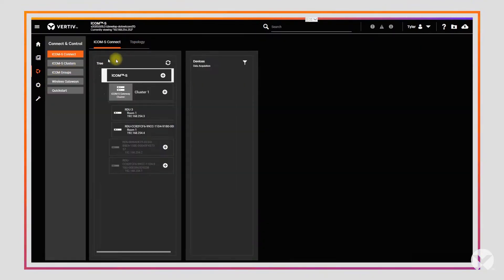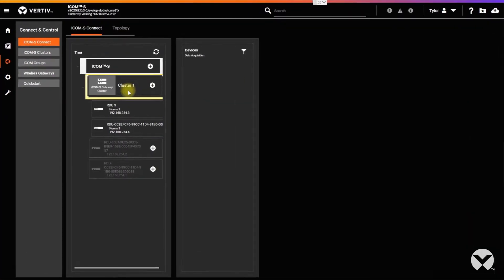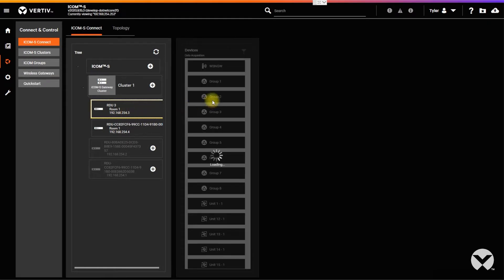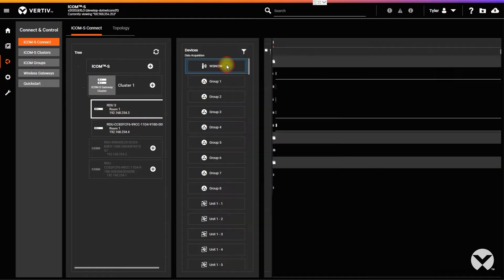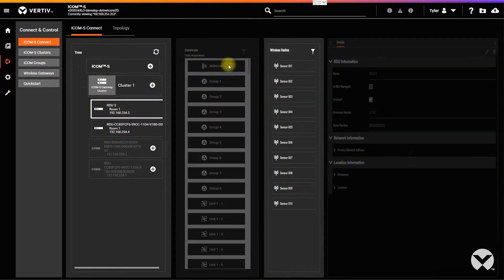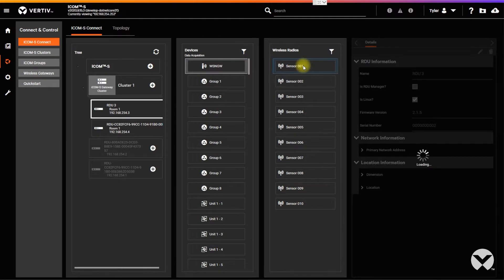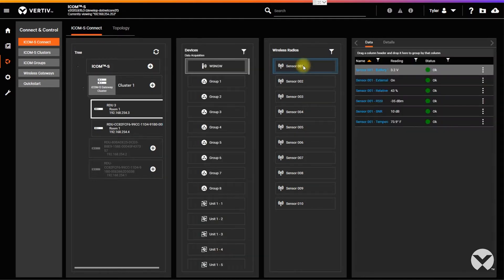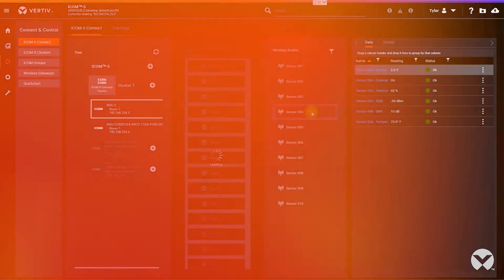ICOM-S puts you in control with robust reporting and modeling, such as mass unit modeling, where you can go from system to sensor visibility in only three clicks and find critical points of interest.